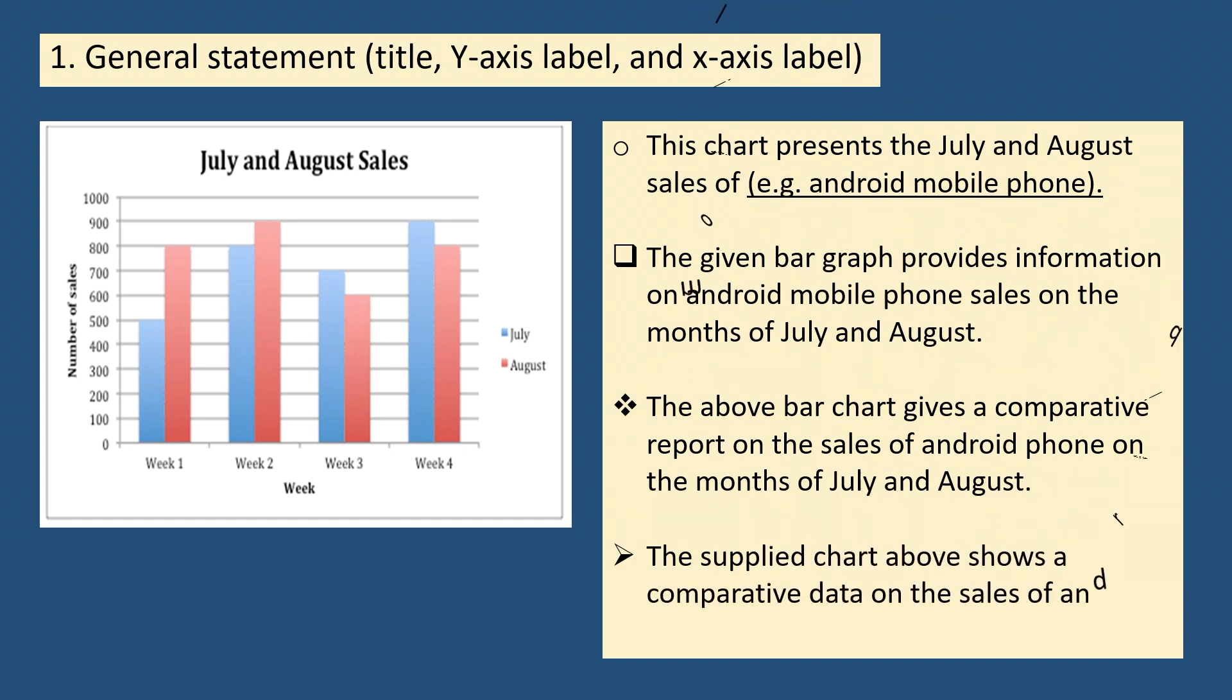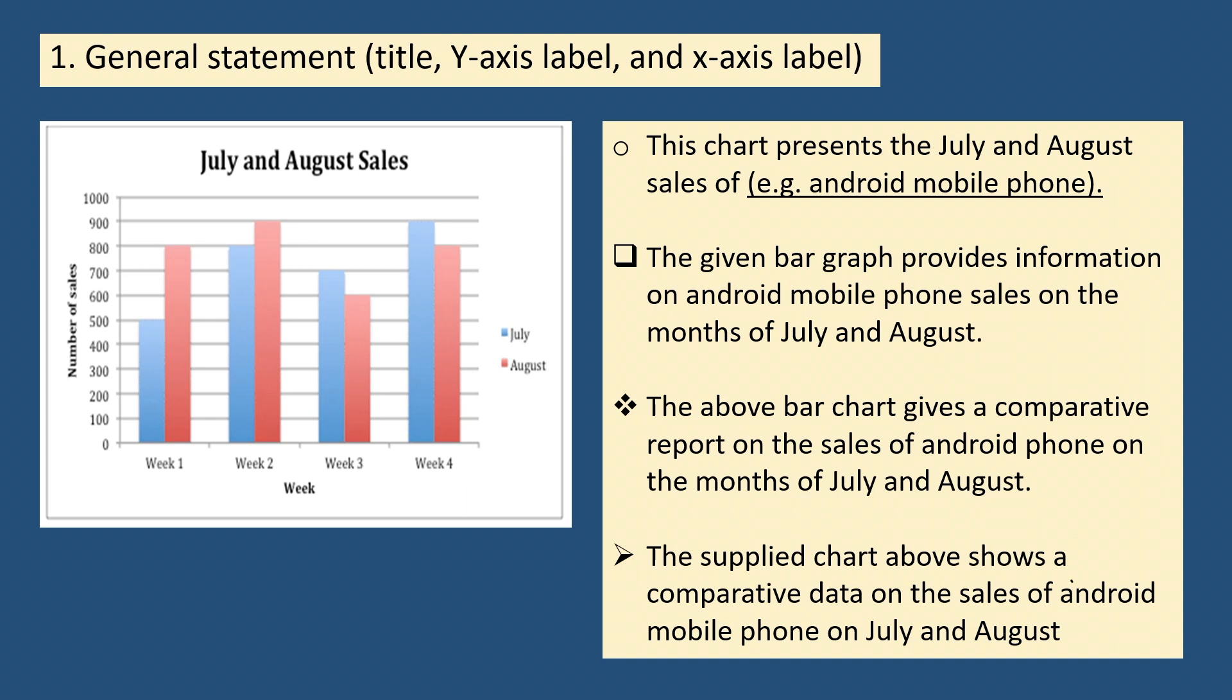Third, the above bar chart gives a comparative report on the sales of Android phone on the months of July and August. Finally, the fourth sample: the supplied chart above shows a comparative data on the sales of Android mobile phone on July and August.